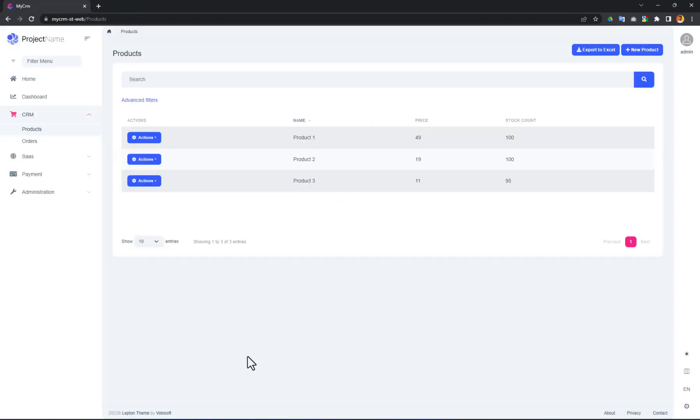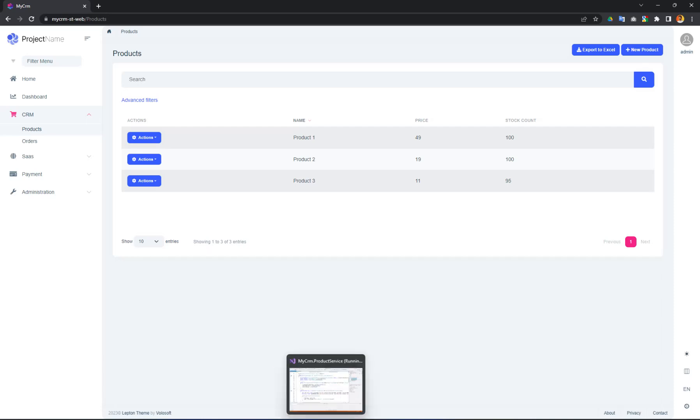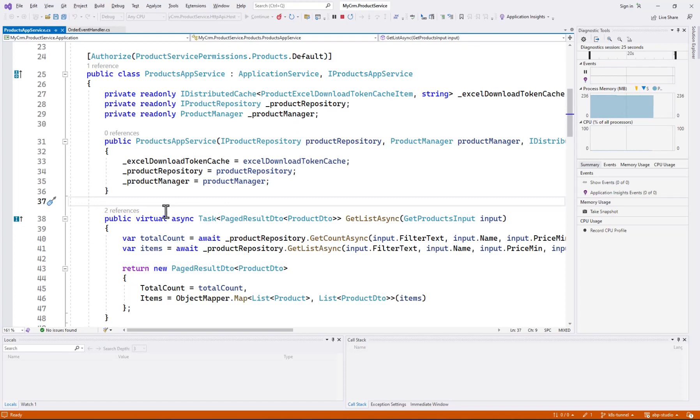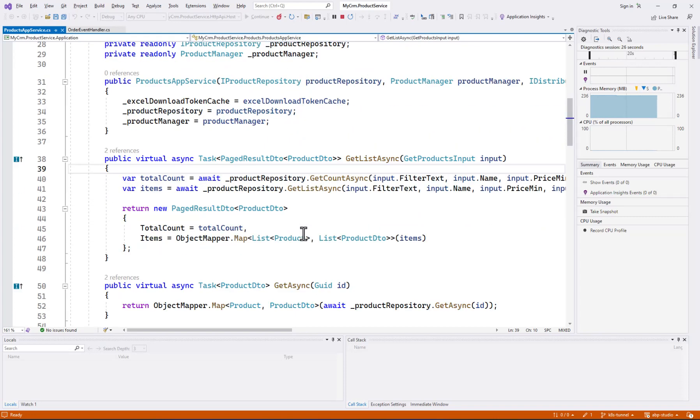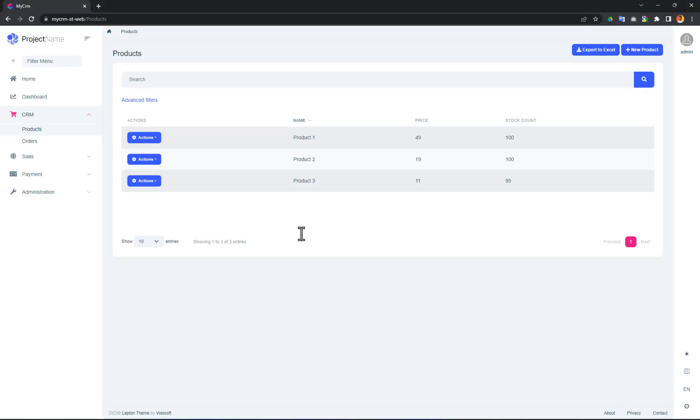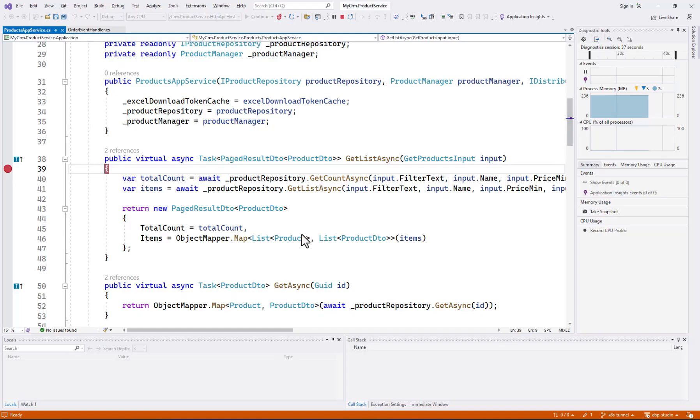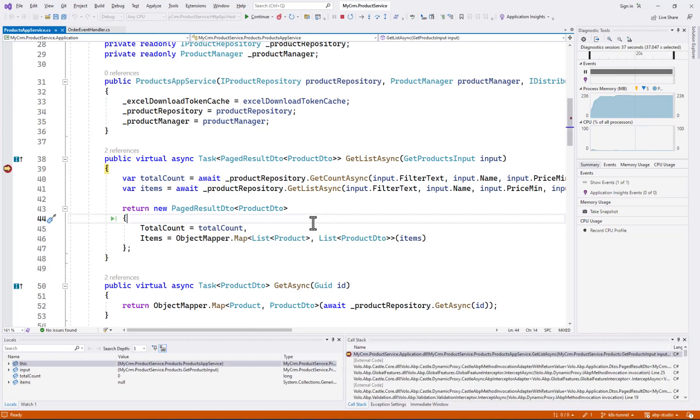I'm returning to the browser and refreshing the page. Great. It's working again. But are we sure that our local service is executed? Let's add a breakpoint to the product service that is used to get the list. Refreshing the product page again. And yes, our breakpoint is hit.